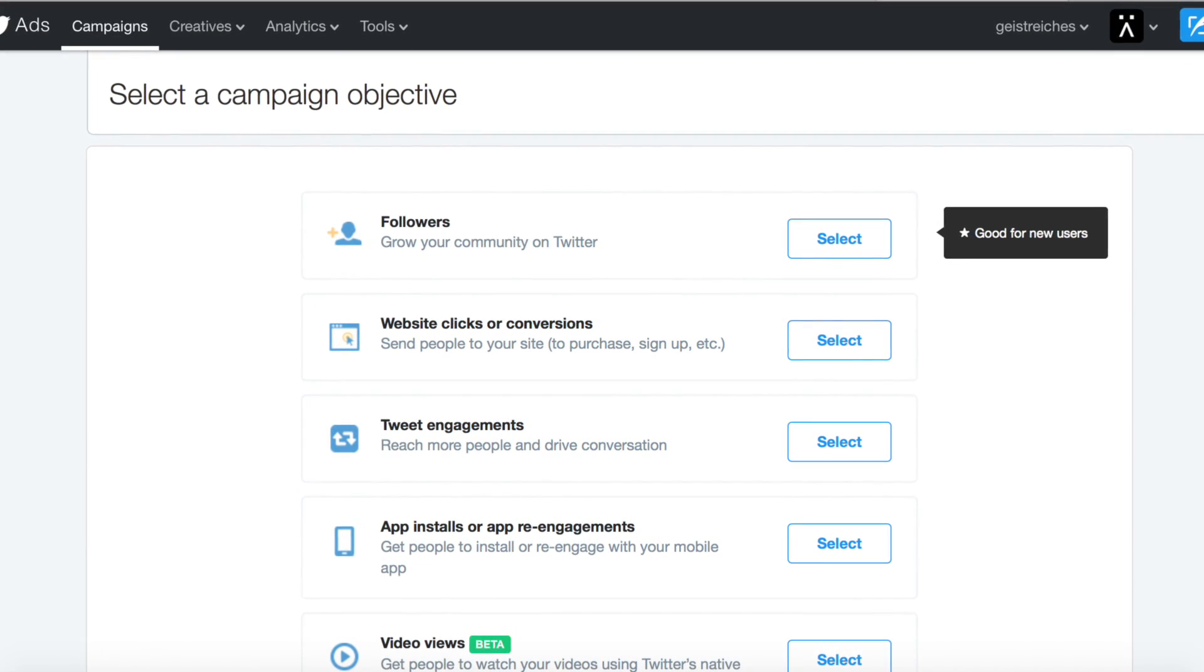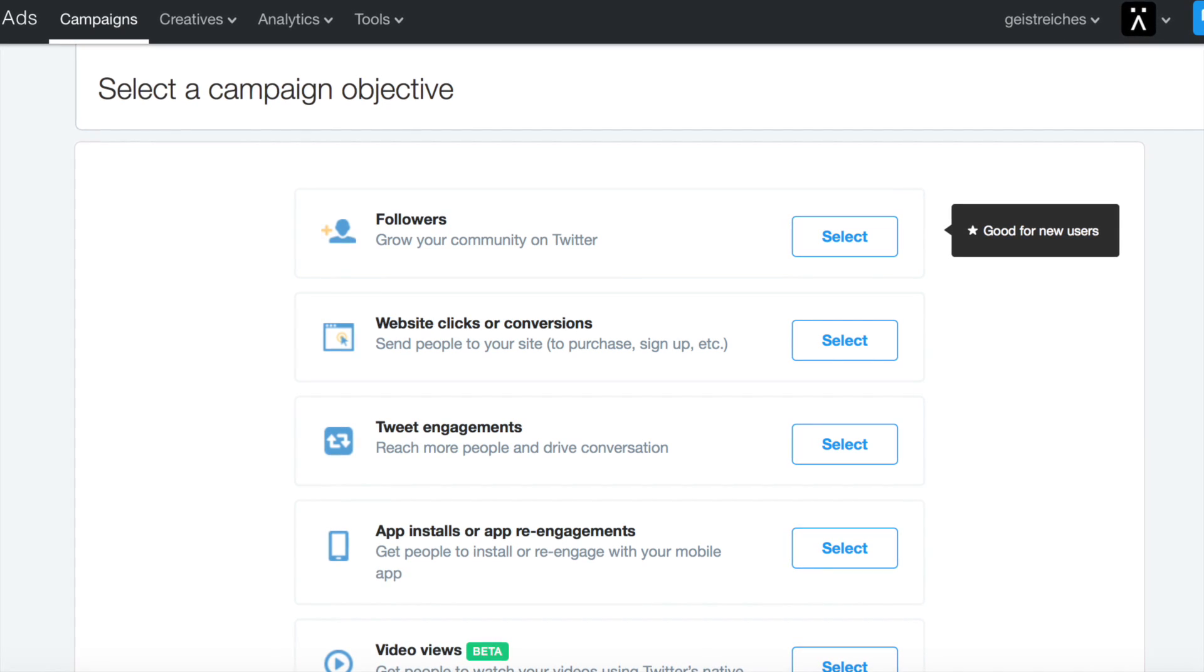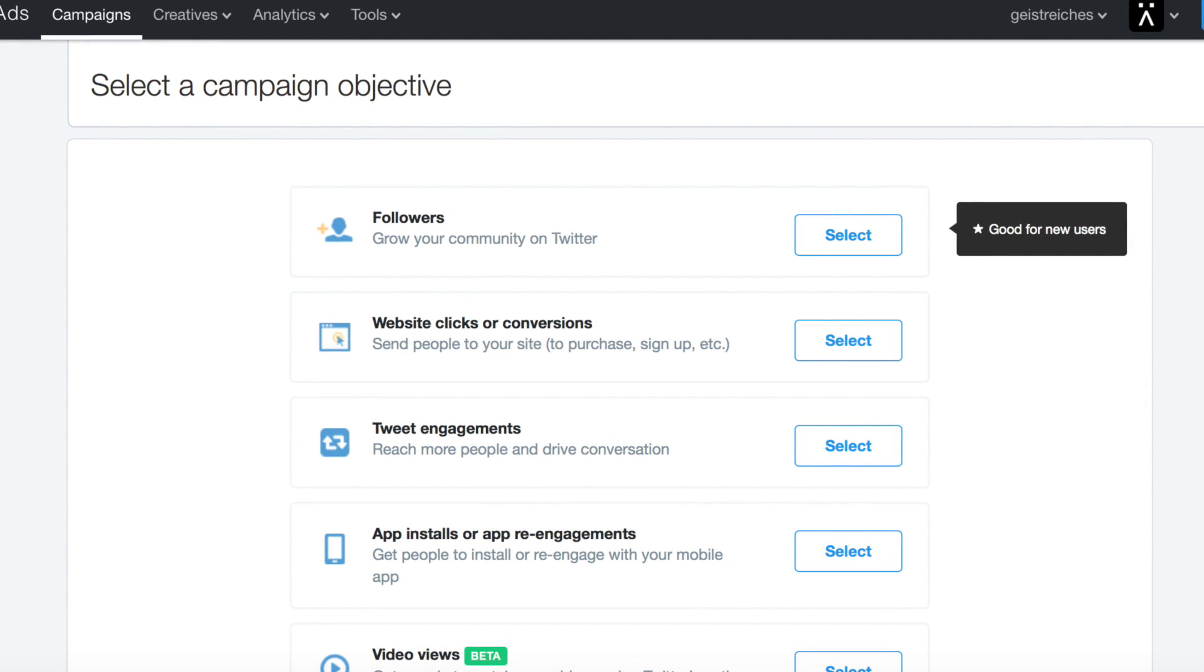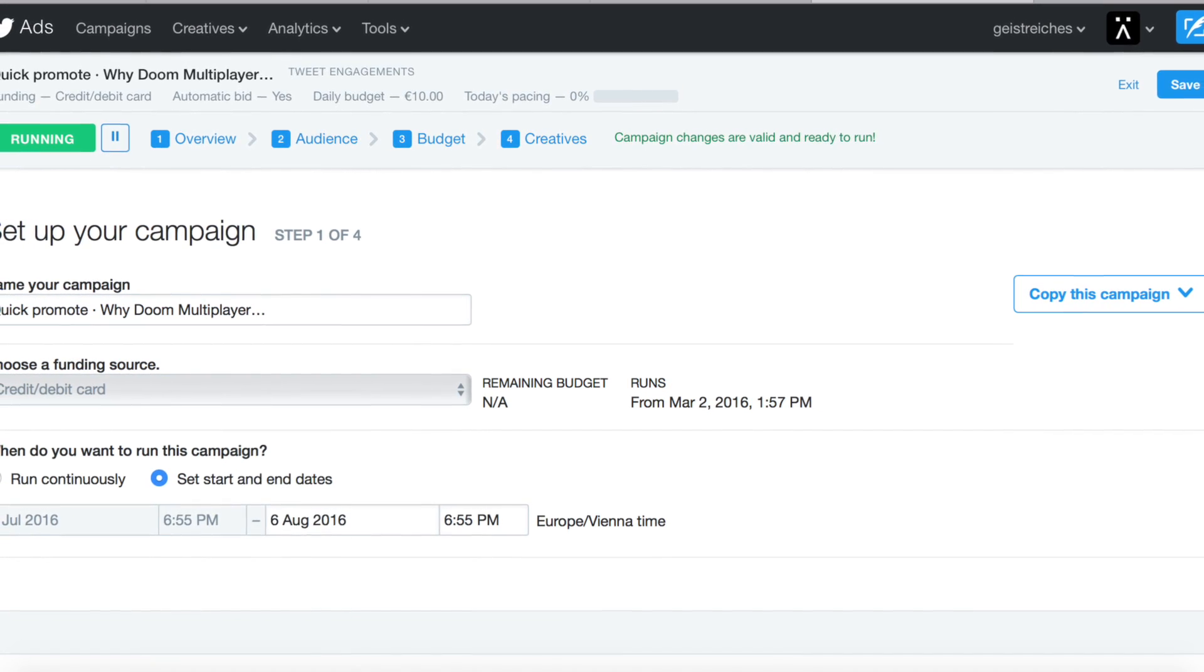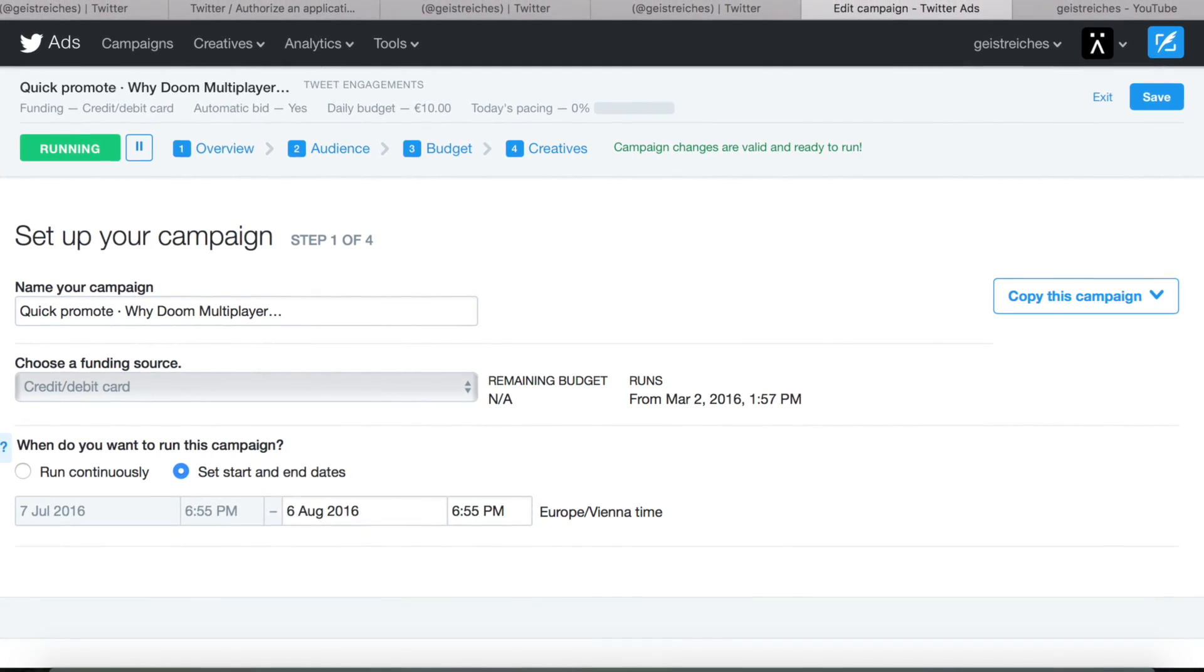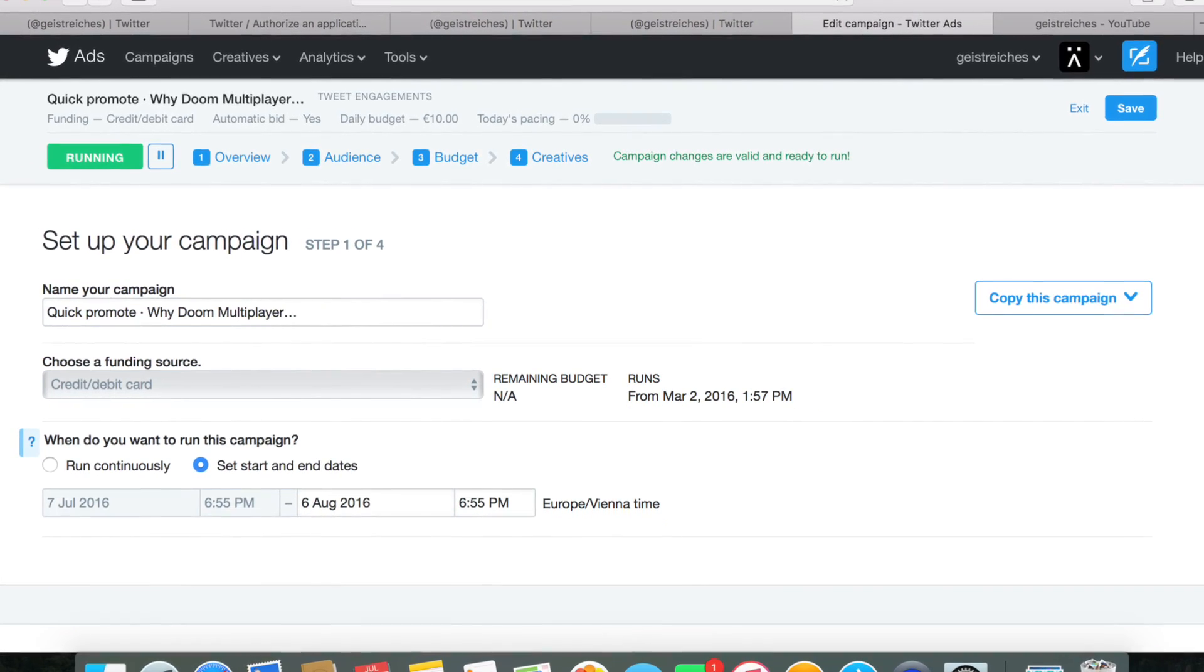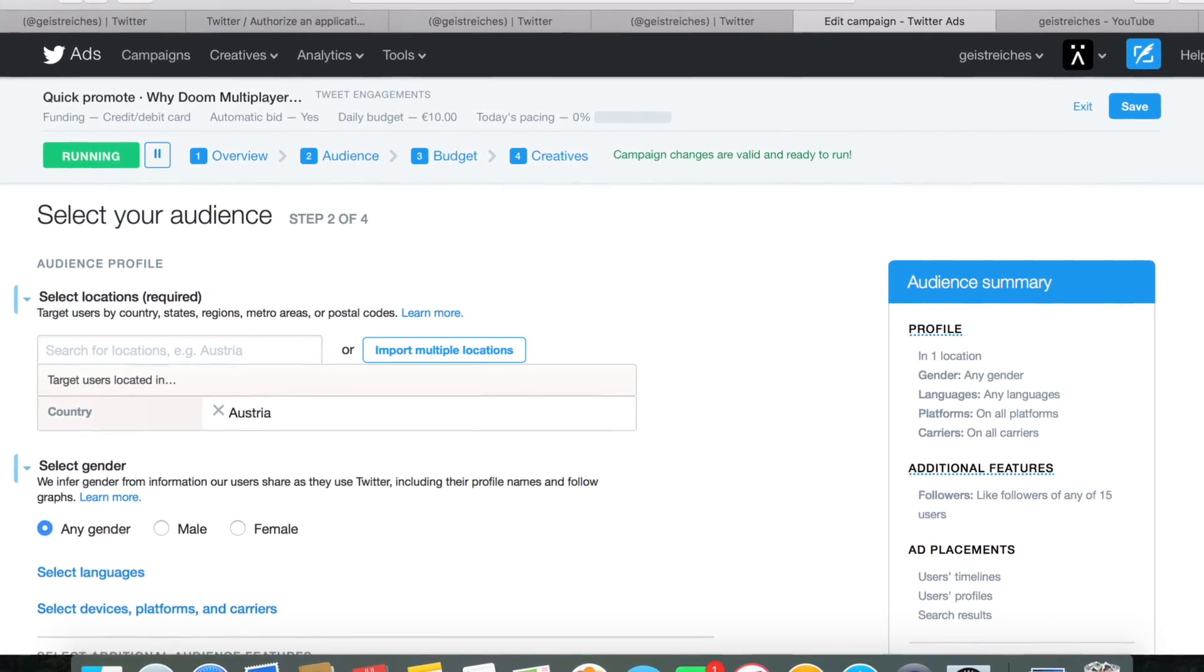Just click on the campaign tab, then create campaign, and you'll see various options. After you choose the campaign type, you get to the detailed setup page where you choose the location and time frame when you want to run the campaign.